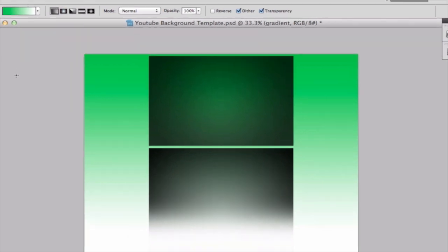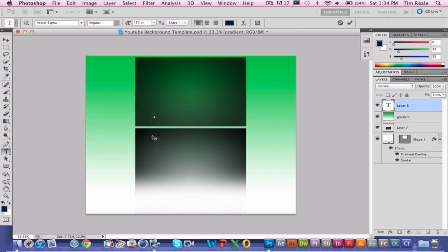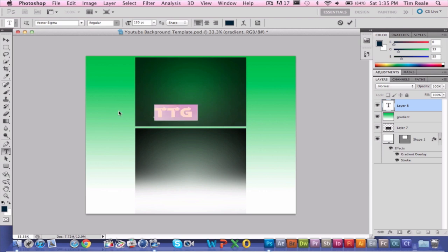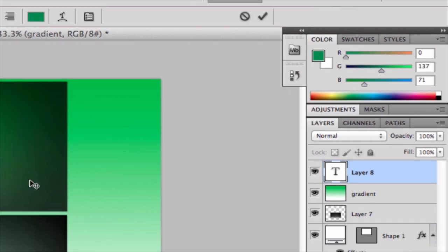The next thing we're going to do is add some simple text. It might be a little slow just because I'm using ScreenFlow, but I'm just going to type 'TTG Productions.' We're going to go with the regular style and lime green color right now.